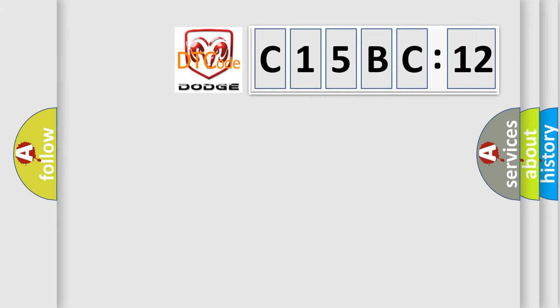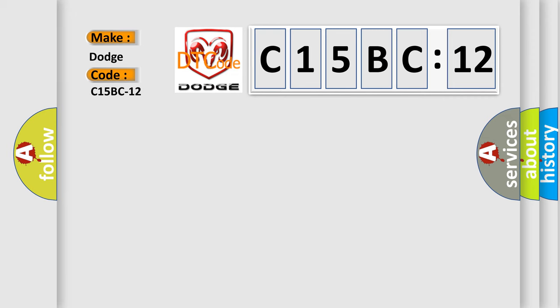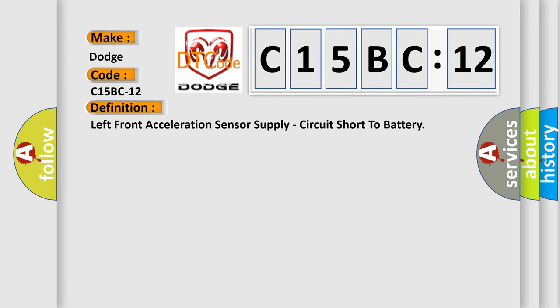So, what does the diagnostic trouble code C15BC12 interpret specifically for Dodge car manufacturers? The basic definition is: left front acceleration sensor supply circuit short to battery.